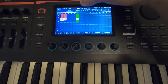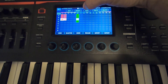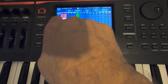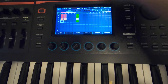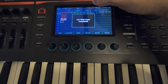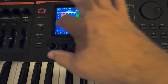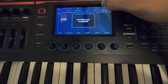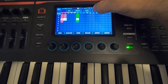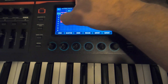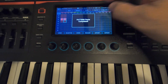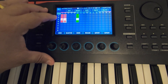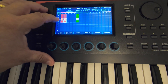I want to copy this pattern, then paste it. I just copied that pattern. Now I want to copy that one too and paste it right there.